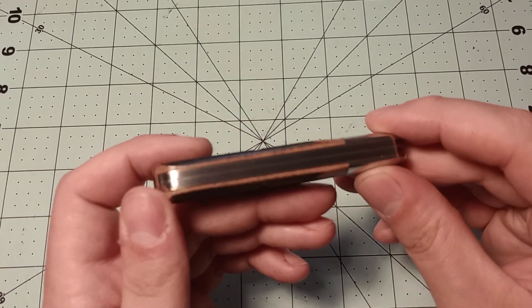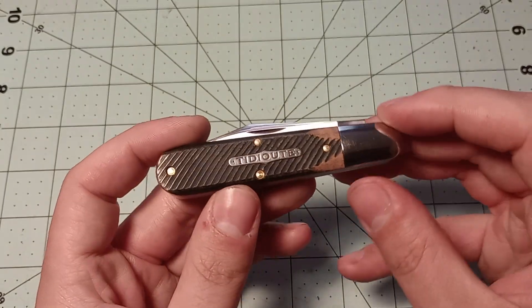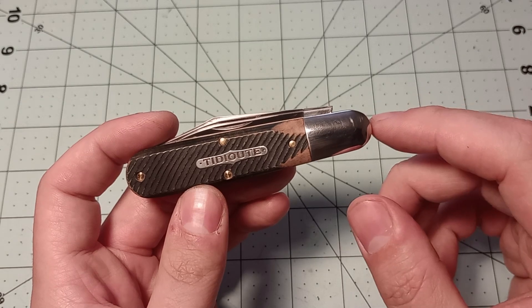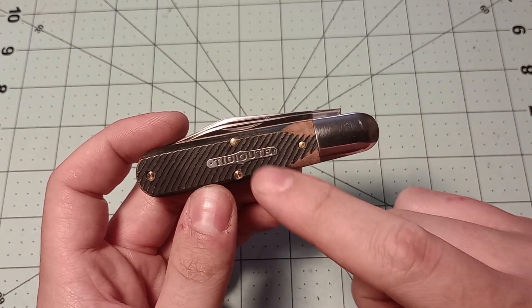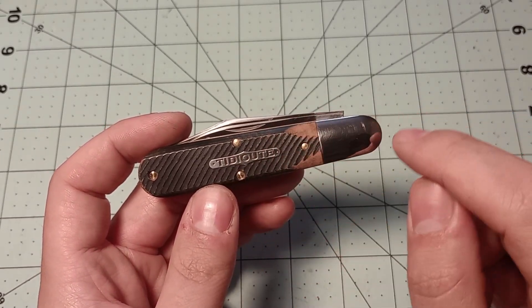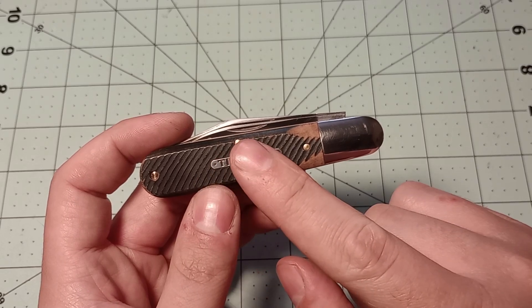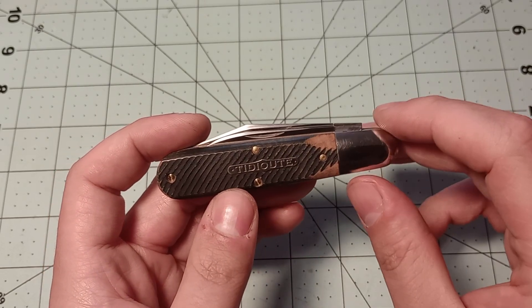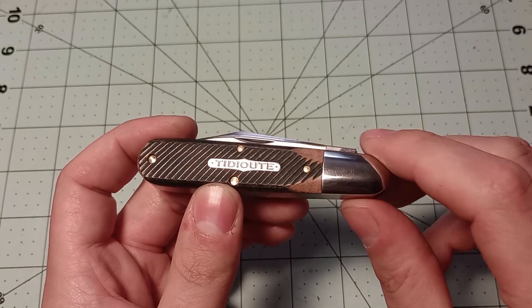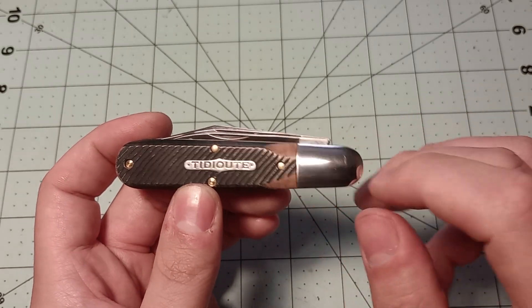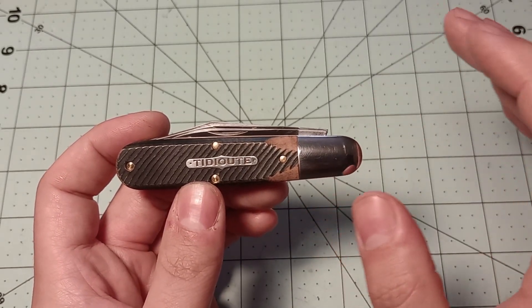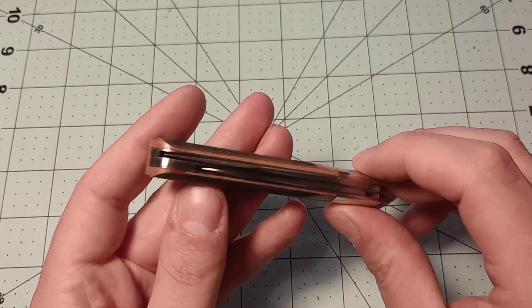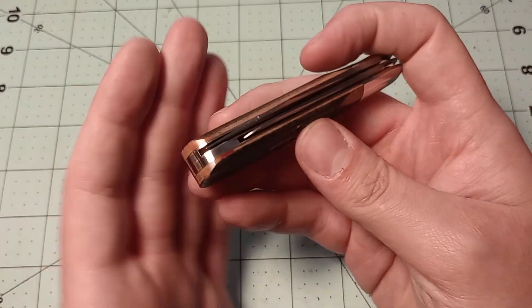So with this you get brass liners, brass pins, nickel-silver bolsters. I do wish that they had done an all-steel version of this, because I think that that would have been amazing. Do a version of this with steel pins and steel liners and steel bolsters. I think that that would have been really cool. But this knife, as is, is pretty nice.